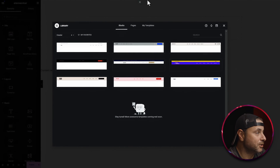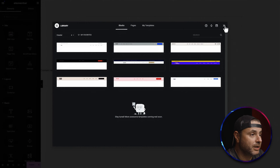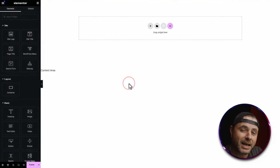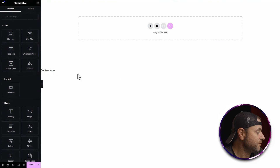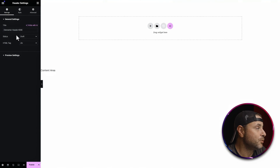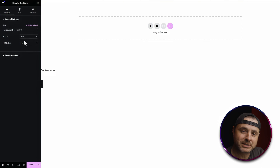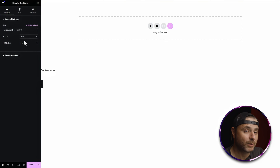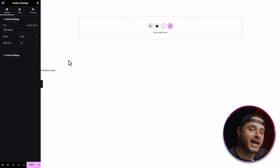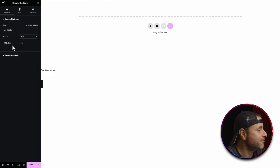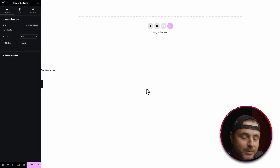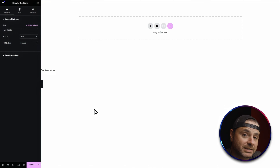Now that the Elementor builder has loaded, we're going to close this library window and create our header from scratch. Before I start designing, I head over to the settings icon in the bottom left, click that, and rename this header to something more personalized — I'll call it 'My Header.' While I'm here, I'm also going to change the HTML tag to set this as the header for my website.